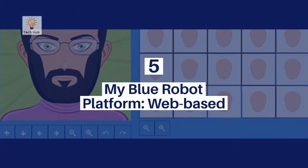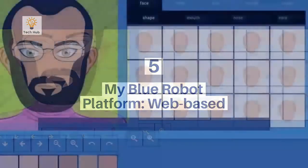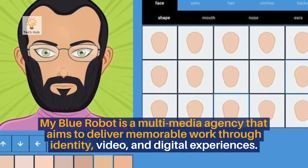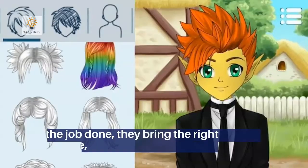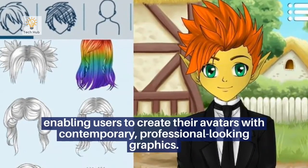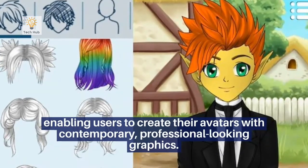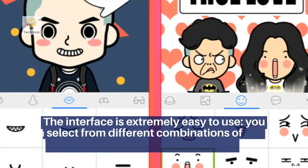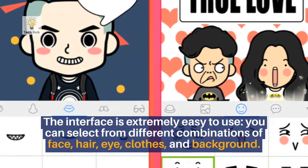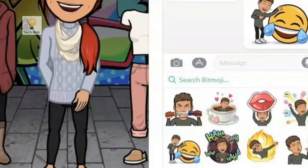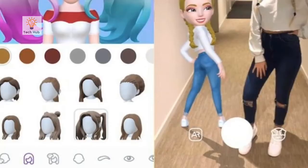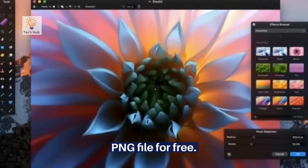Number 5: MyBlueRobot. Platform: web-based. MyBlueRobot is a multimedia agency that aims to deliver memorable work through identity, video, and digital experiences. To get the job done, they bring the right technology to the website, enabling users to create their avatars with contemporary, professional-looking graphics. The interface is extremely easy to use. You can select from different combinations of face, hair, eye, clothes, and background. There are options to undo, magnify, and put unlimited colors on your avatar. When done, you can download the mid-size PNG file for free.